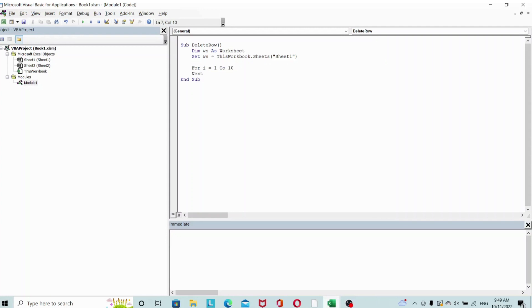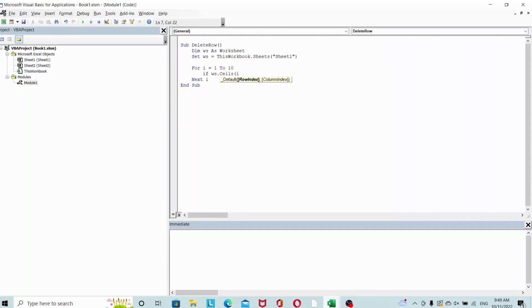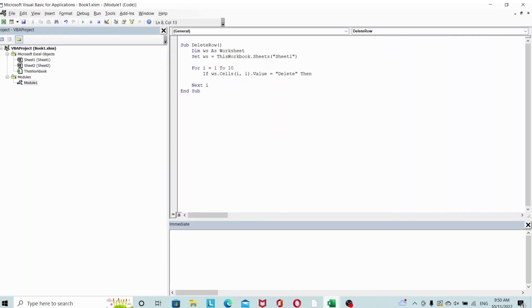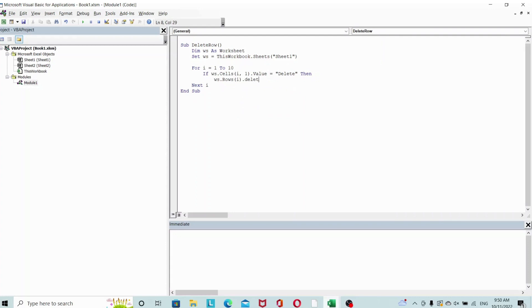So for i equals 1 to 10, if my ws.cells row i column 1 value equals 'delete', then I want ws.rows the i row dot delete.